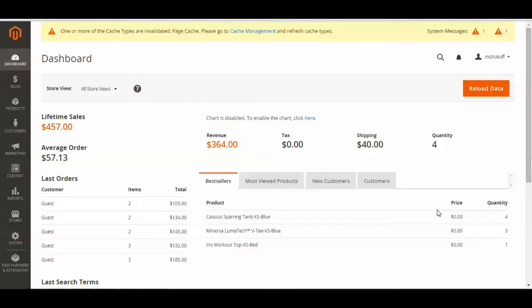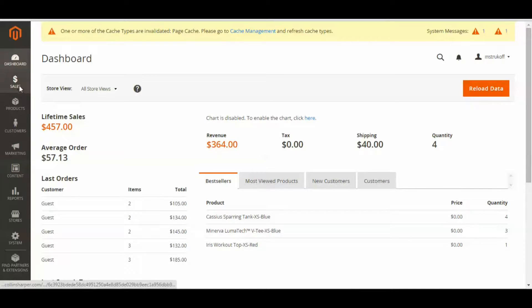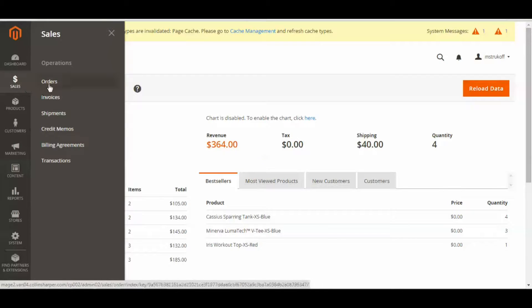In today's video, I'm going to be showing you how to make adjustment refunds in Magento 2. First you're going to have to log in to your Magento 2 admin panel, and then you're going to want to select Sales, and then Orders.